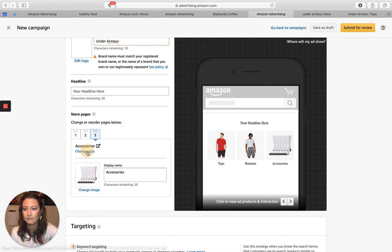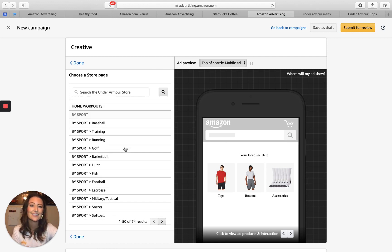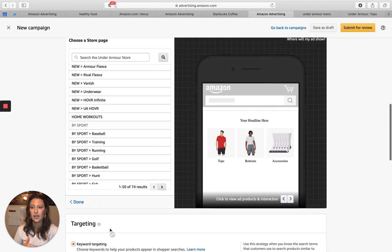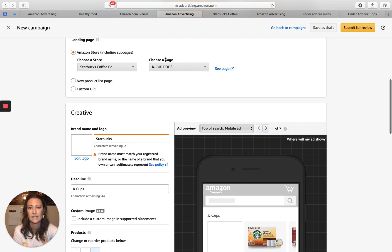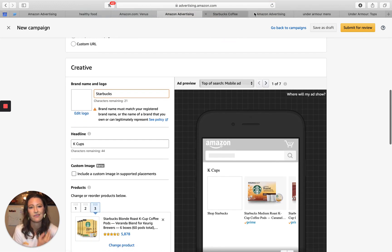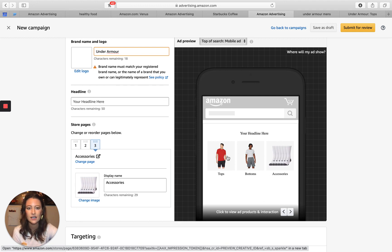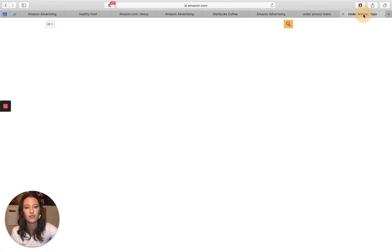We can drive them to tops, bottoms, accessories, shoes, cold gear — you can change the display name and the page based on your sub-pages, driving someone specifically to that page. This is great for top-of-funnel traffic like Under Armour mens. Now if someone typed in Under Armour mens shirts, I'd probably drive them directly to the shirts sub-page rather than using store spotlight. But for top-of-funnel traffic it does really fantastic because you can showcase all sub-pages and they click on what aligns most with what they're looking for.